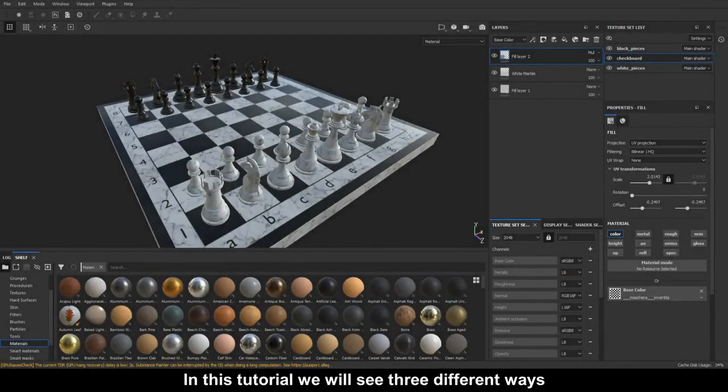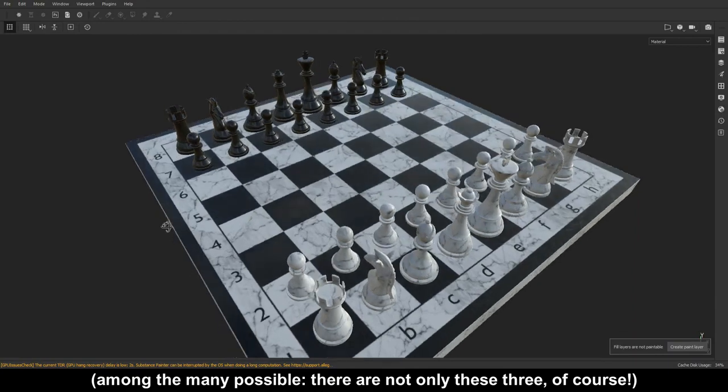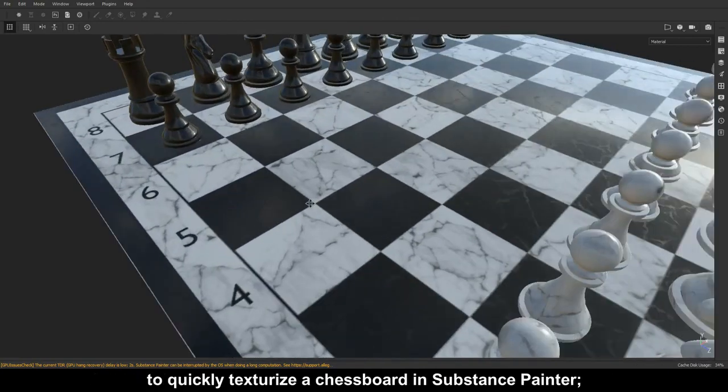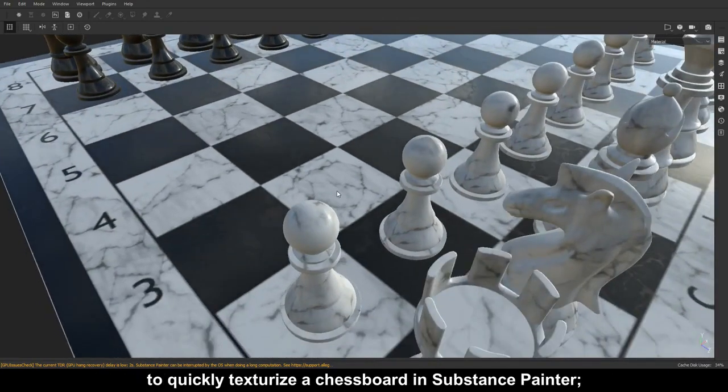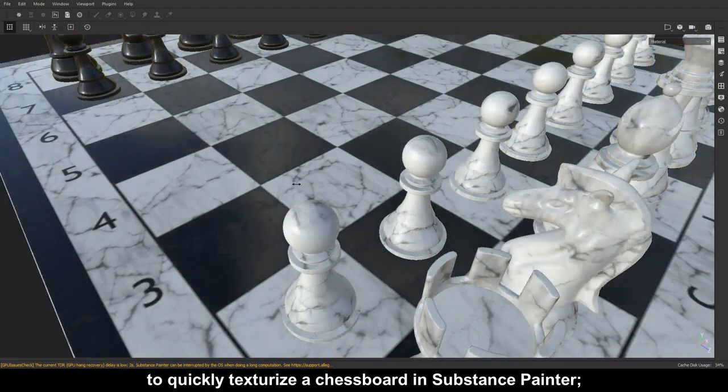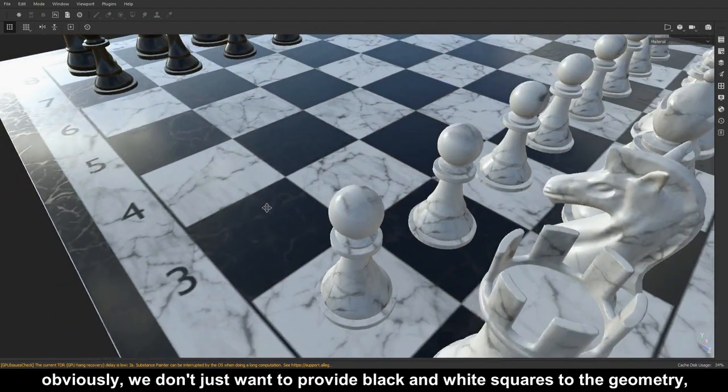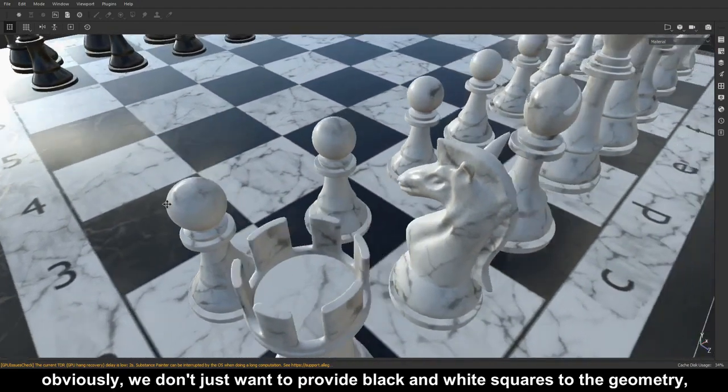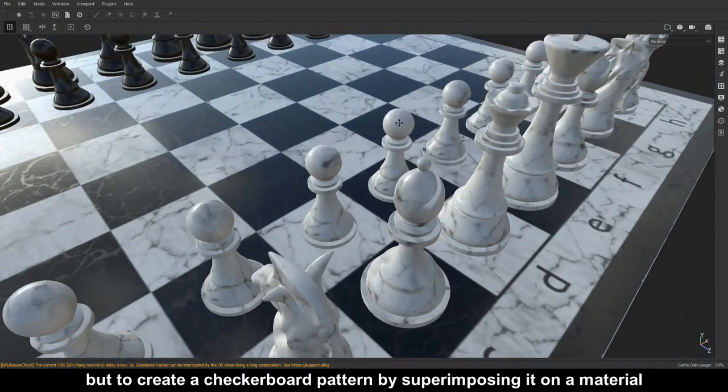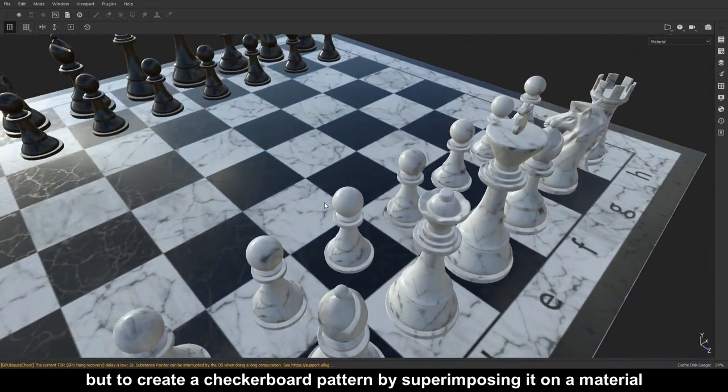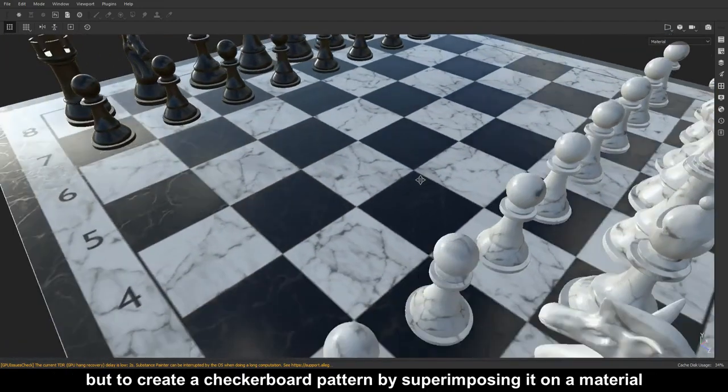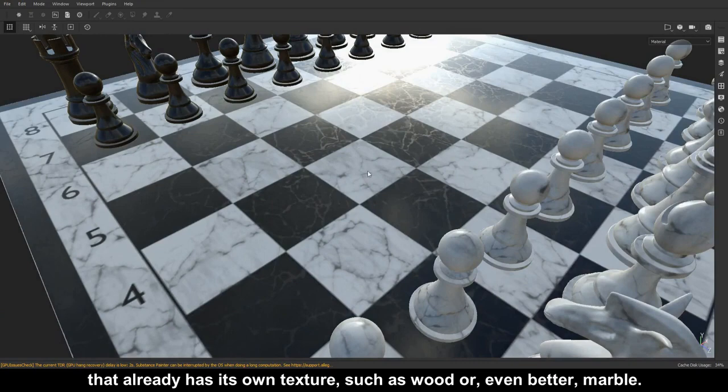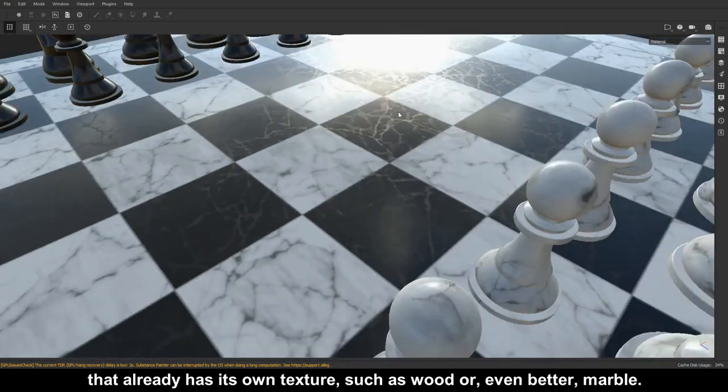Hello everyone. In this tutorial we will see three different ways, among the many possible, to quickly texturize a chessboard in Substance Painter. Obviously, we don't just want to provide black and white squares to the geometry, but to create a checkerboard pattern by superimposing it on a material that already has its own texture, such as wood or, even better, marble.